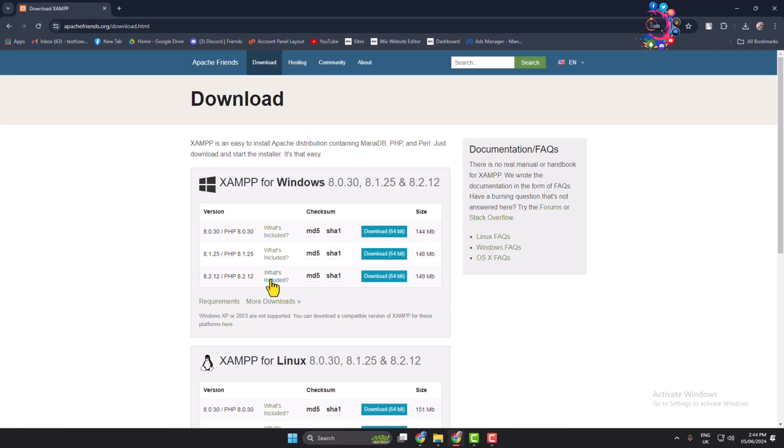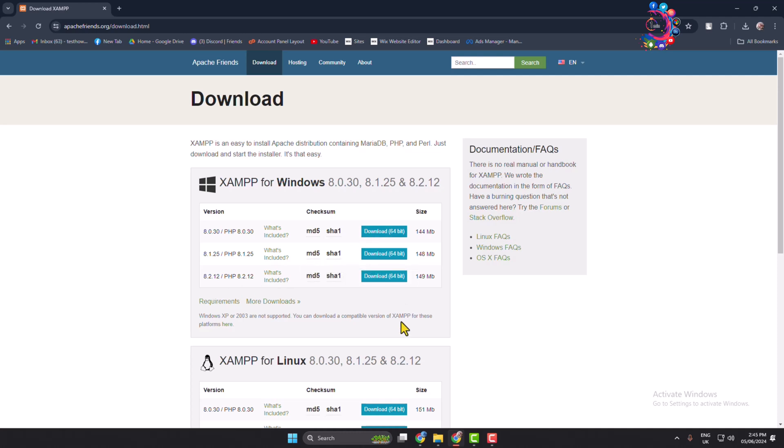So all you need to do is go ahead and download XAMPP installer according to your Windows computer requirements. So here I'm downloading this latest version of XAMPP and PHP 64-bit.